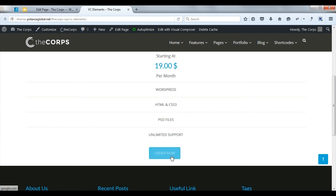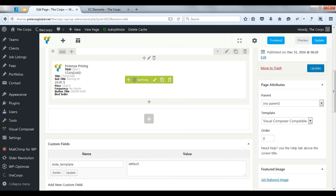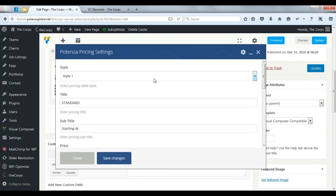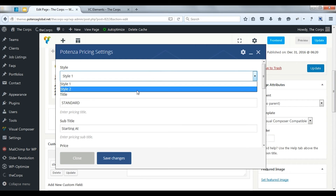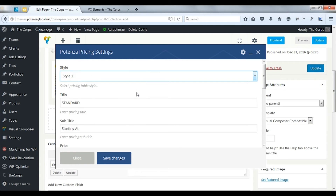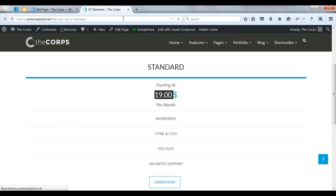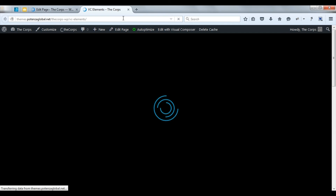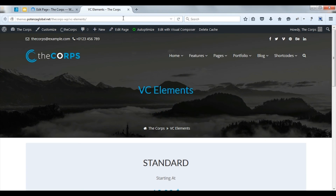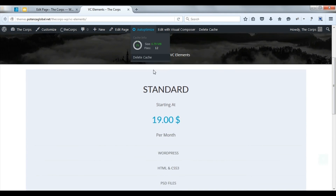Now select next style. Select style. Save changes. Update. Here you can see the next style.